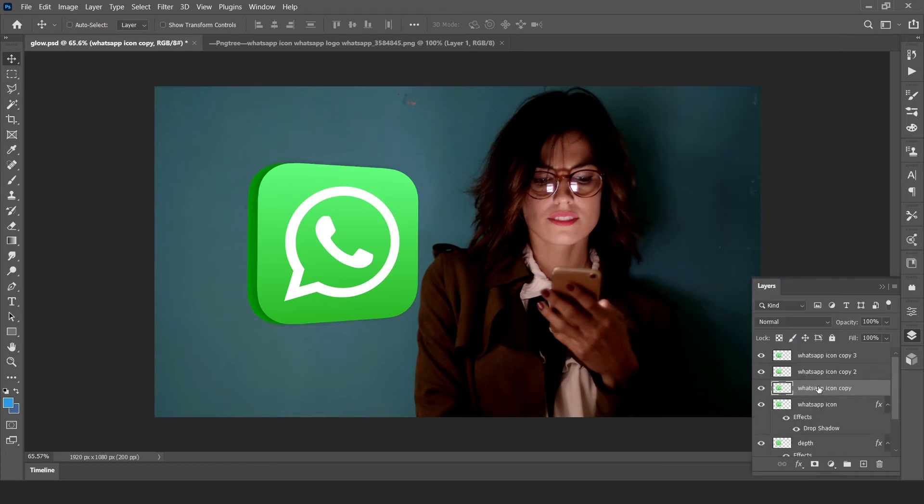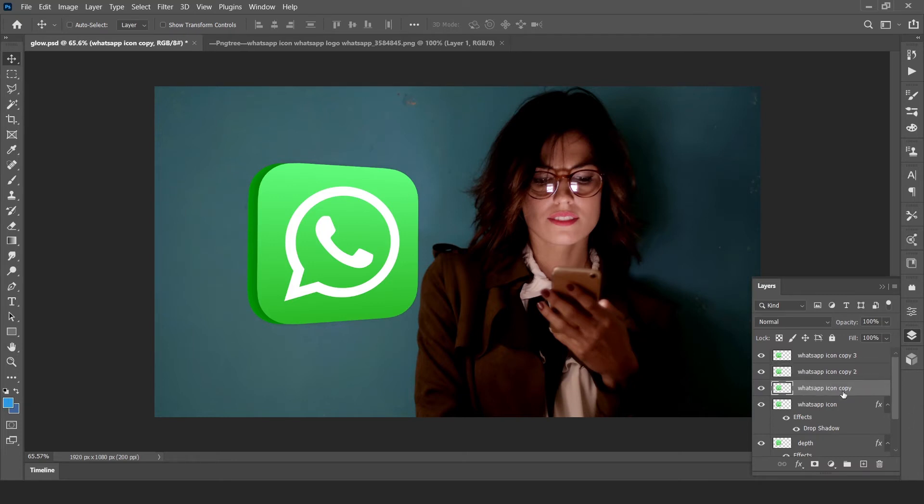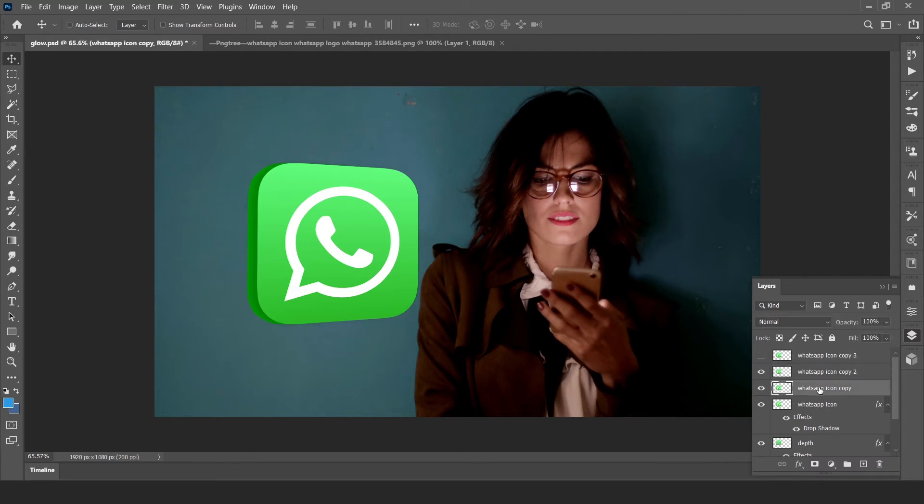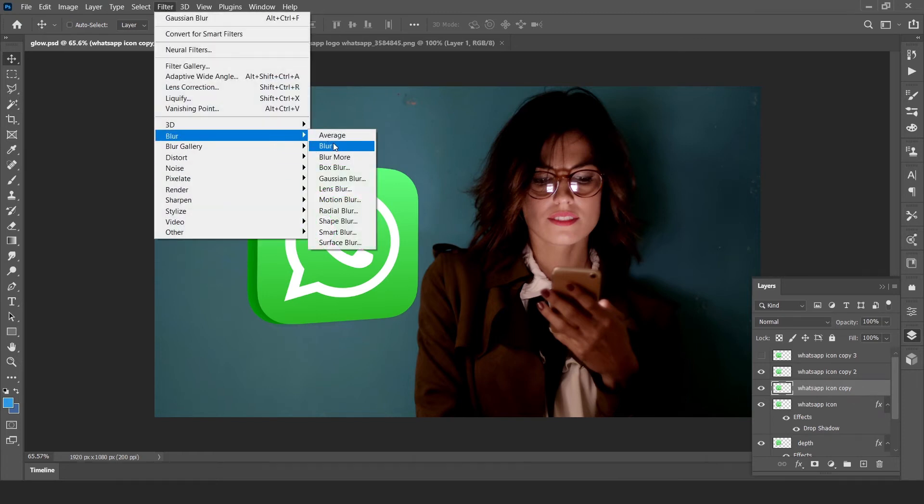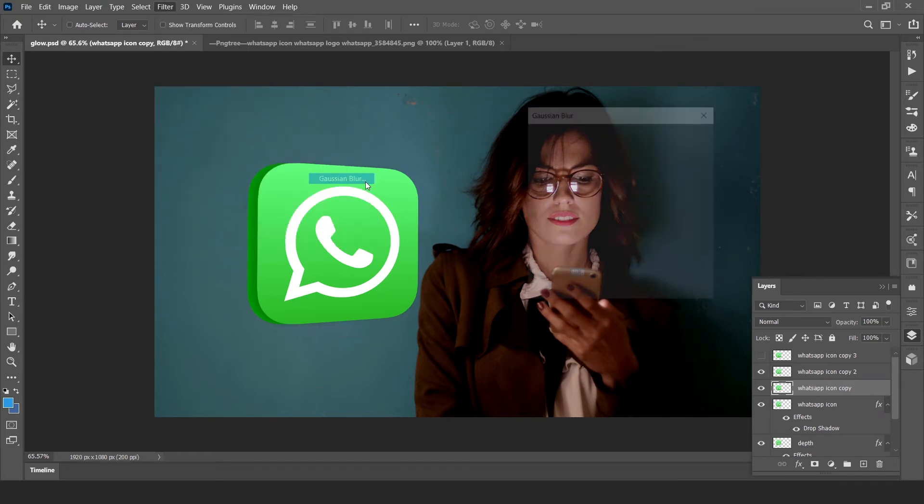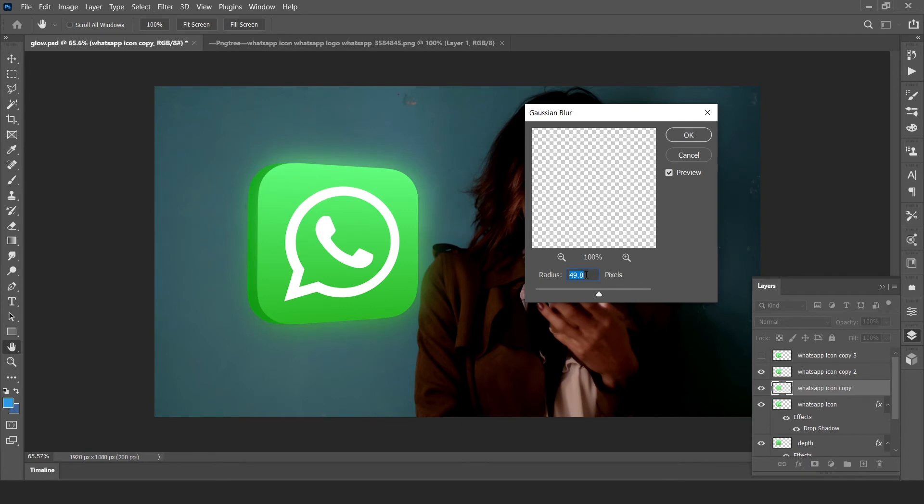Now with these layers, we have to generate a glow. Hide the top of the layer. Now select first copy layer and go to filter, blur and Gaussian blur. Blur around 40 to 50% pixels, hit okay.